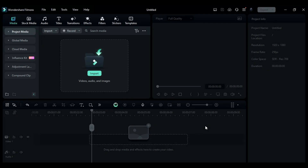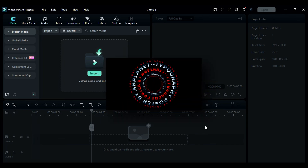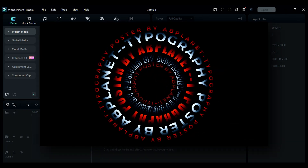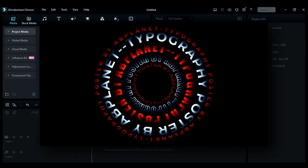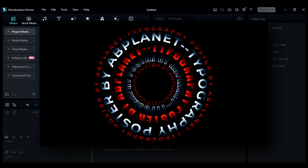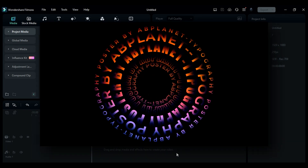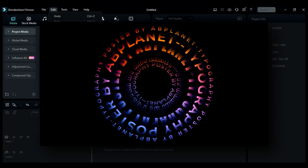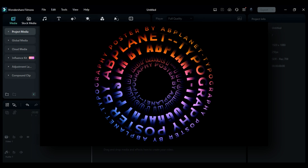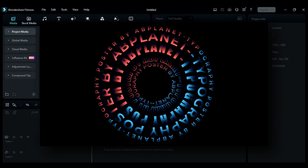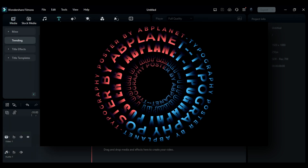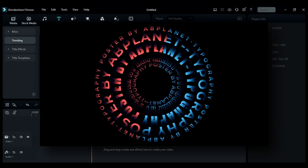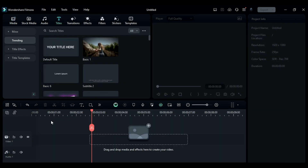Hey everyone, welcome back to my channel. In today's video, I'll show you how to create this type of typography in Filmora using the new Curve Text feature. Let's not waste any time and dive into today's tutorial.